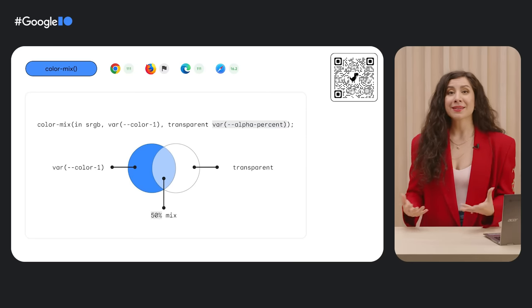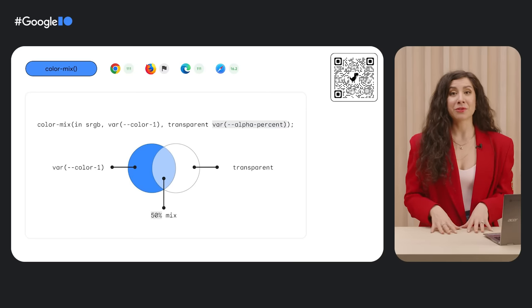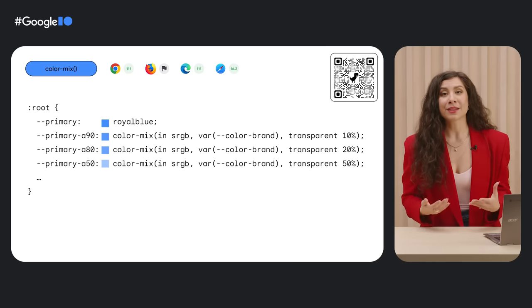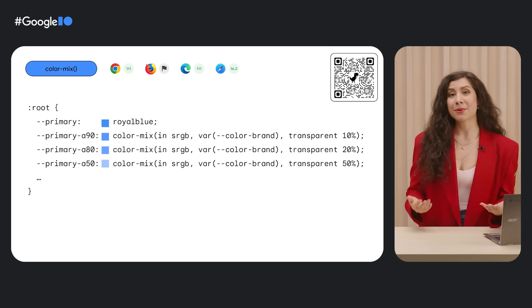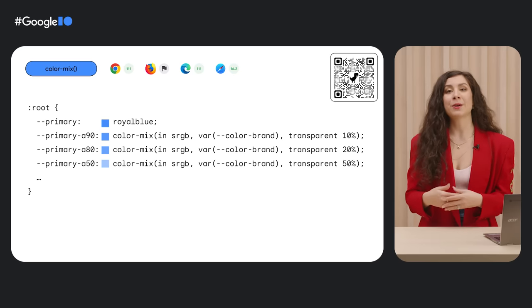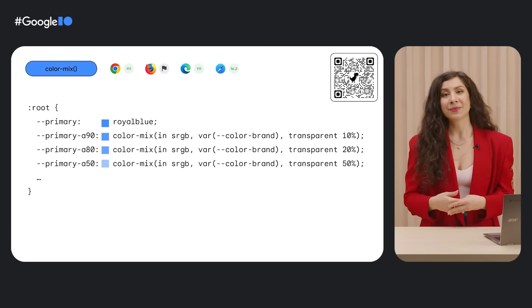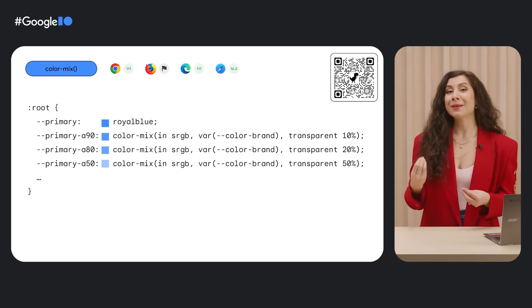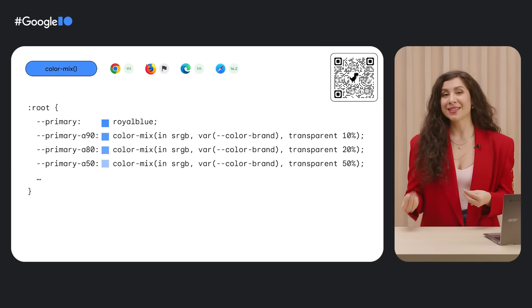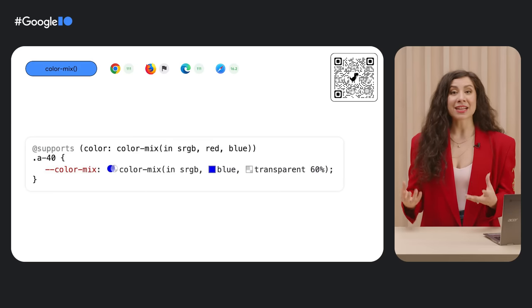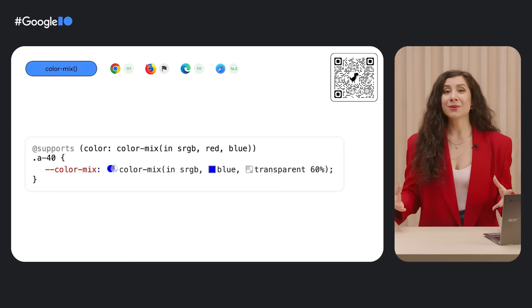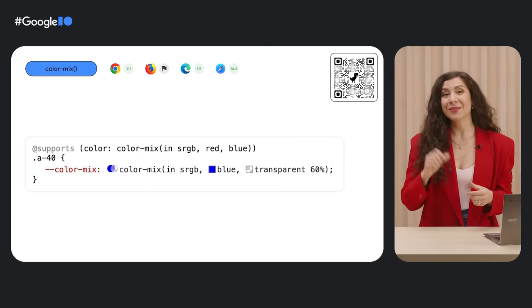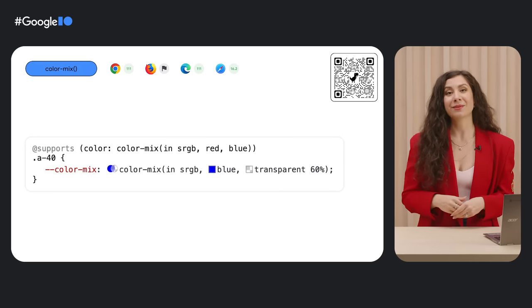When you mix your brand color blue with 10% transparent, you get a 90% opaque brand color. You can see how this enables you to quickly build color systems. And you can see this in action in Chrome DevTools today with a really nice little preview Venn diagram icon.